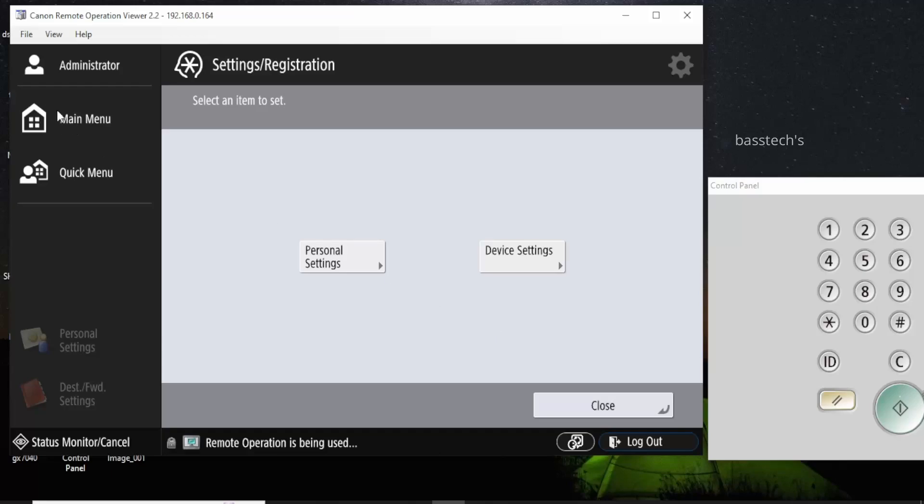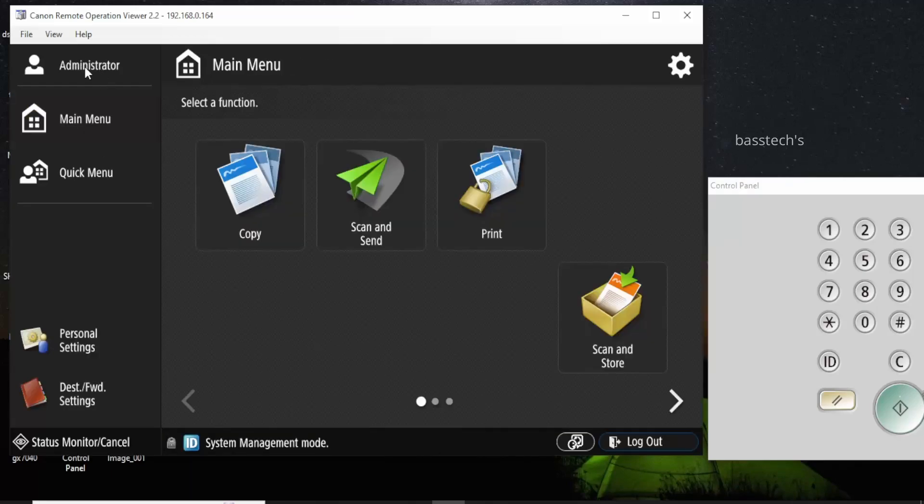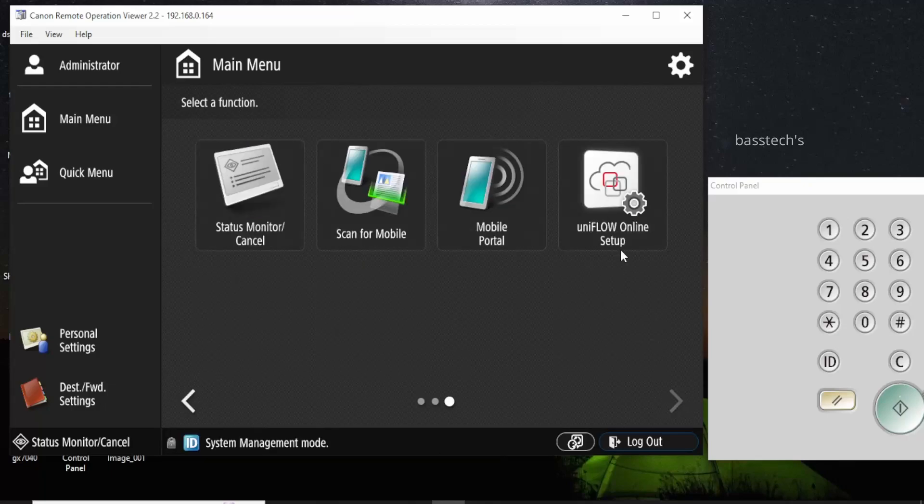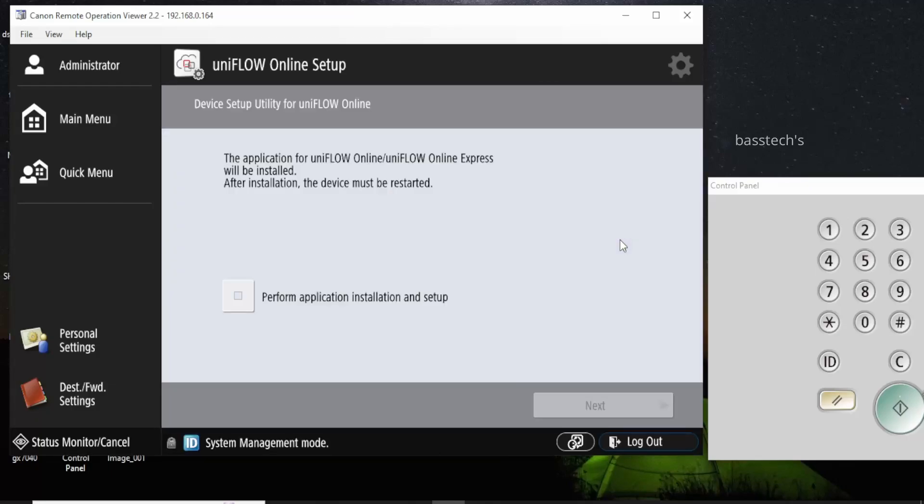Once you log in as an administrator, UniFlow Online Setup, and check the perform application. Next.